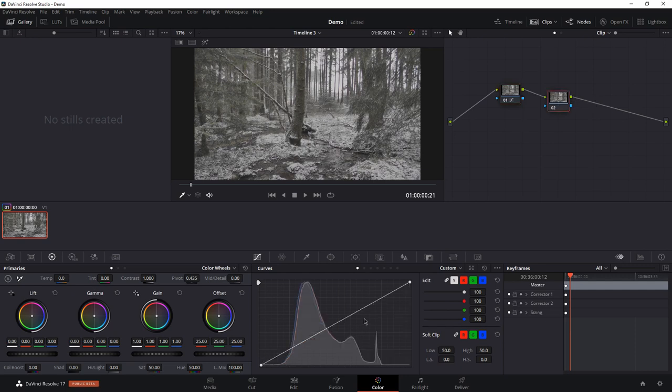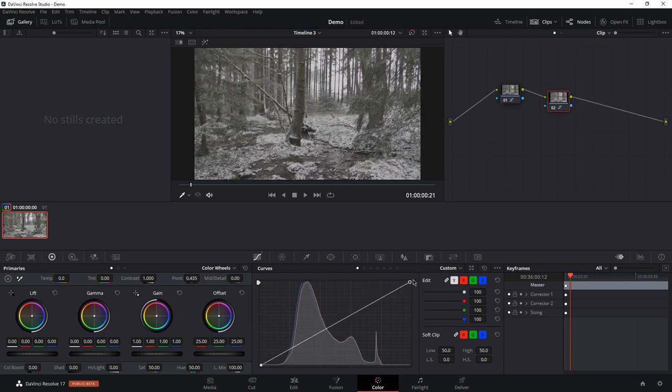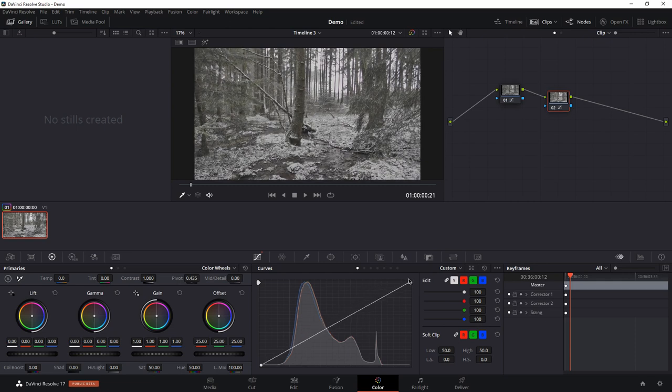Here you can see that after the gamma correction, the very bright values aren't used at all. So what you can do, you can slide to the left with this point and define the brightness value here.